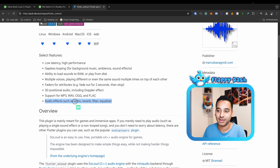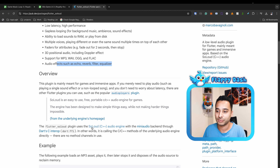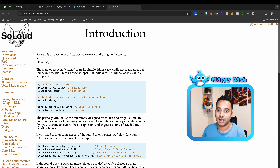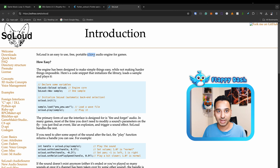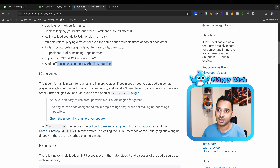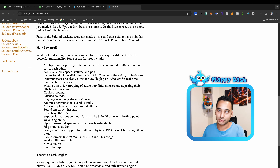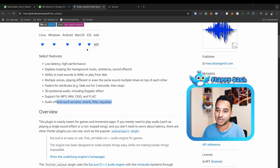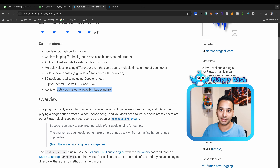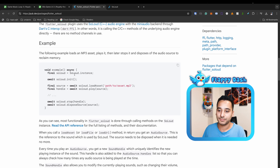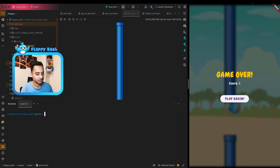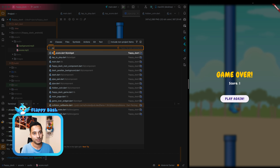For example, if there's an explosion on the right side in the game, you'll hear it from the right side in your headphones — audio has a position and the player has a position, so you hear audio based on their relative positions. It supports all formats: MP3, WAV, OGG, and FLAC, and has audio effects like echo, reverb, filter, and equalizer. It's a wrapper around the SoLoud C++ audio engine, accessible in Flutter via FFI. I'll put the links in the description. Let me add it: flutter pub add flutter_soloud.